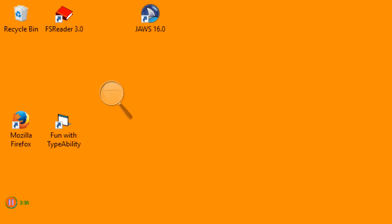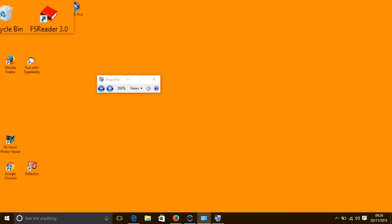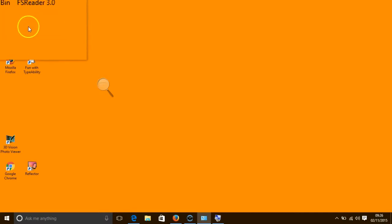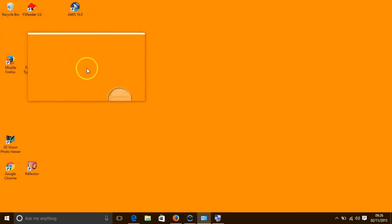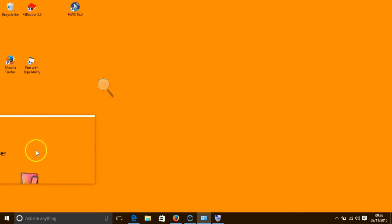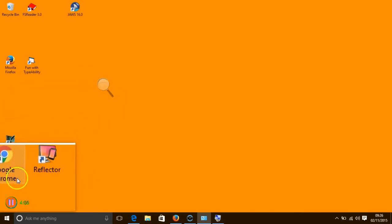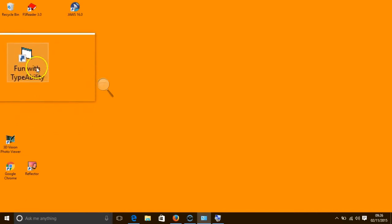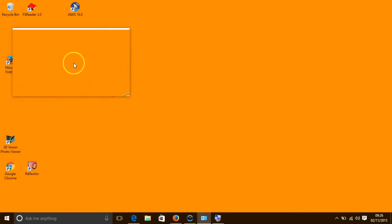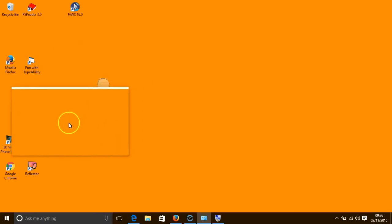To select the lens mode we press the Ctrl key, the Alt key and the L key together. A rectangular lens appears on the screen. Anything within the lens is magnified and the lens follows your mouse pointer. You can see there is a rectangular magnification, and as I move it around, anything that the rectangle hovers over is magnified.